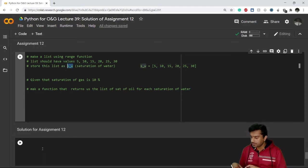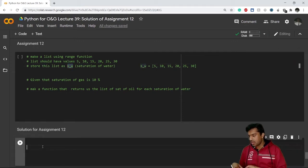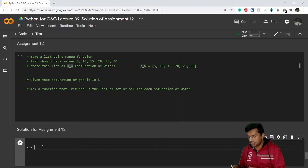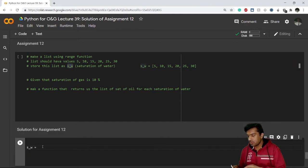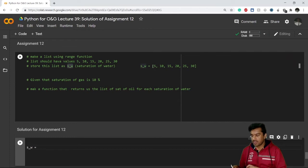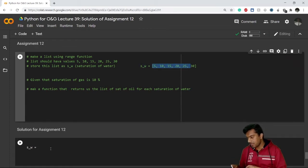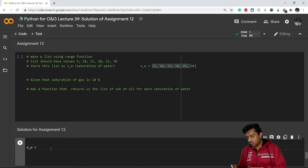Great, so I am storing it under s_w, that is saturation of water. I have to get the values of 5, 10, 15, 20, 25, 30 using a range function. So what I have to do is I have to create a list.